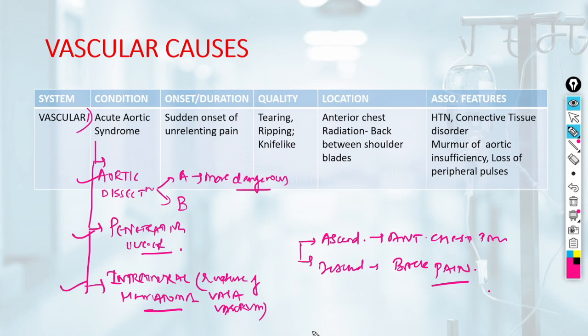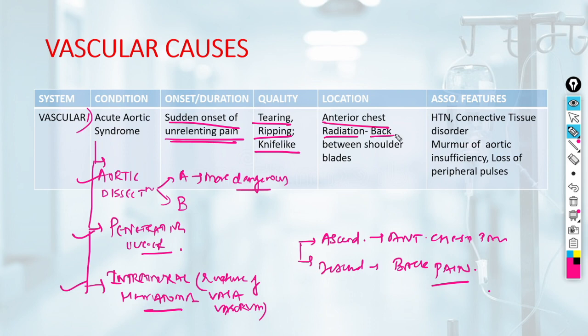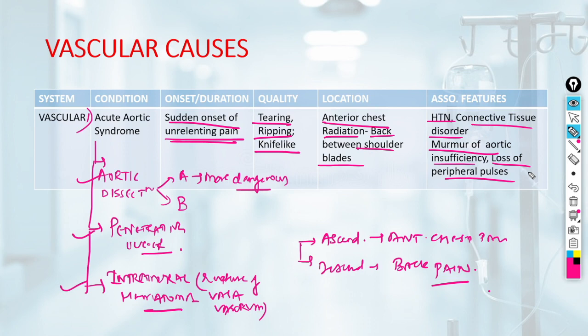The typical pain of aortic dissection: since most dissections start from the ascending aorta and extend to the descending aorta, pain starts anteriorly and radiates to the back between the shoulder blades. It is a sudden onset, unrelenting, tearing, ripping, or knife-like pain. Typical location is anterior chest radiating to shoulder blades. Associated features include uncontrolled hypertension and connective tissue disorders. On examination: aortic insufficiency (AR) murmur and loss of peripheral pulses.